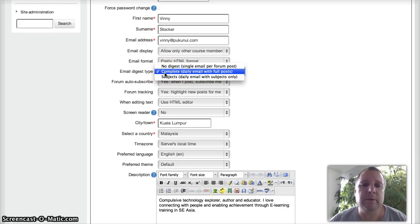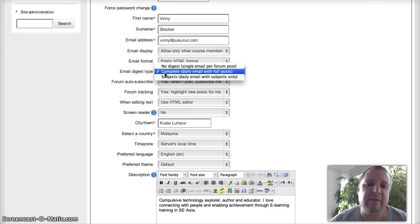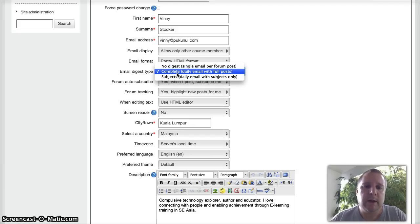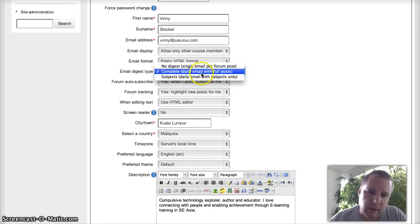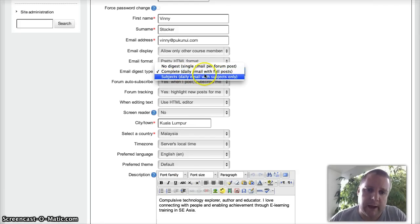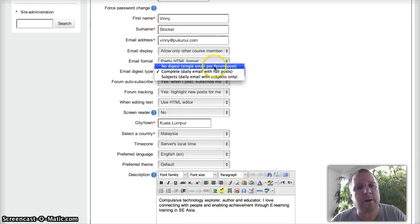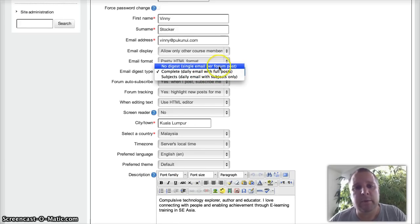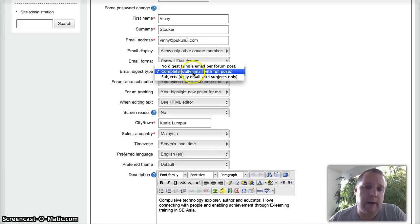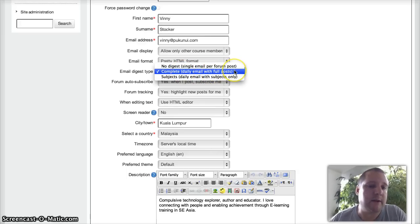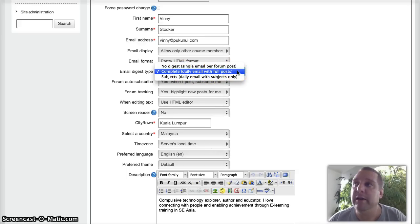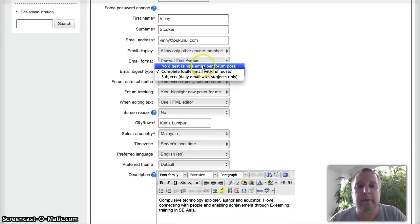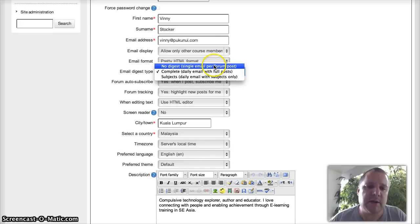Part of Moodle, the forums can be set to send you either a daily email with a full post, or every time somebody posts to a forum you can see the whole of that post. It depends how active your site is. If there's only a few posts going out every now and again, then just keep it on no digest.